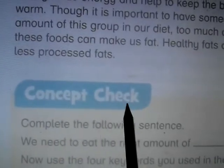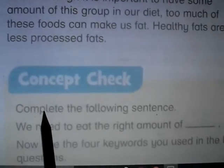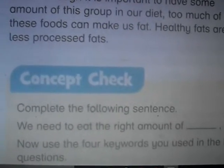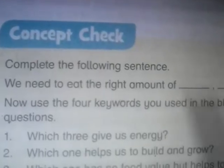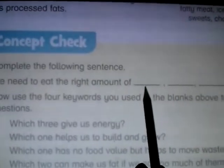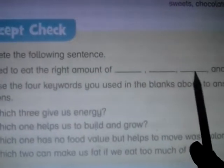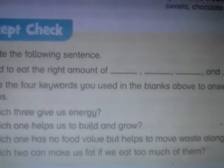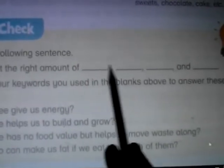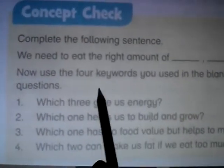Next comes the concept check on page number 13. Complete the following sentence: We need to eat the right amount of carbohydrates, dietary fibers, proteins, and fats.